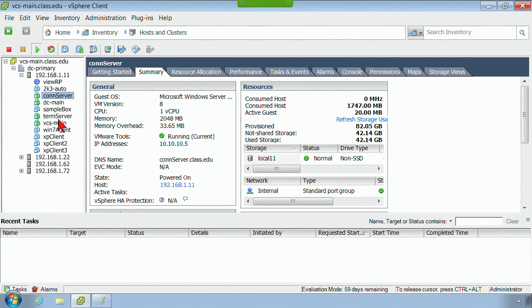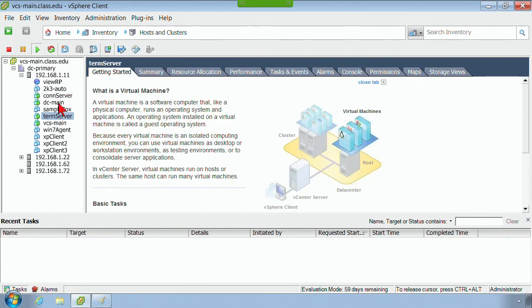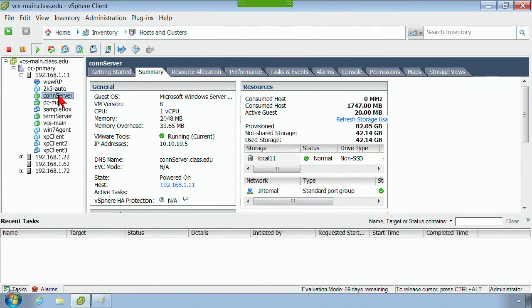My external network is 192.168.1.something. So my vCenter server, my term server, my domain controller, my connection server are the only ones that are powered on.